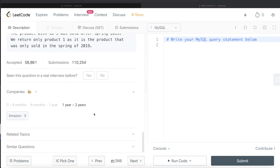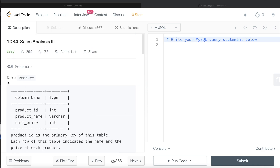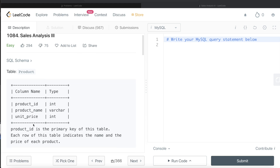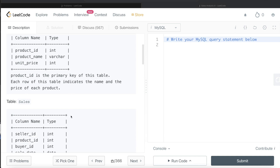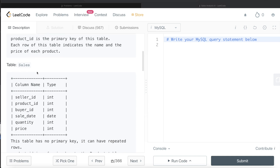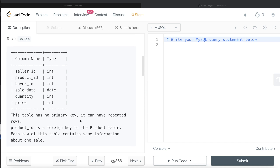We are given a table called Product with three different columns: product_id, product_name, and unit_price — product_id being the primary key. Each row indicates the name and price of each product. We are also given a second table called Sales with six different columns: seller_id, product_id, buyer_id, sale_date, quantity, and price. There is no primary key, so there can be repetition.